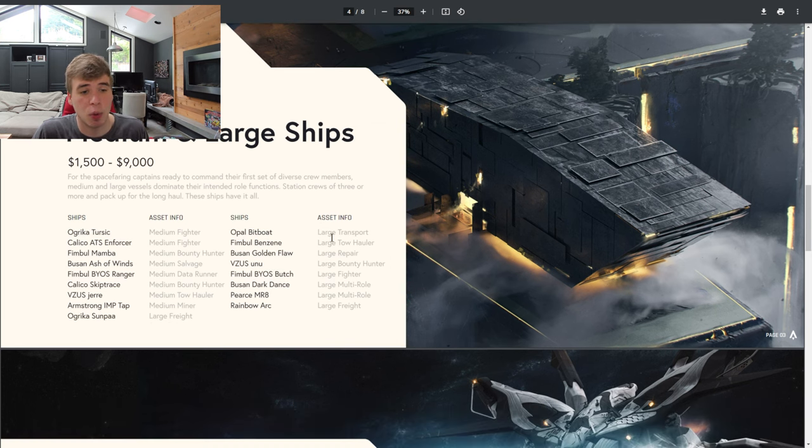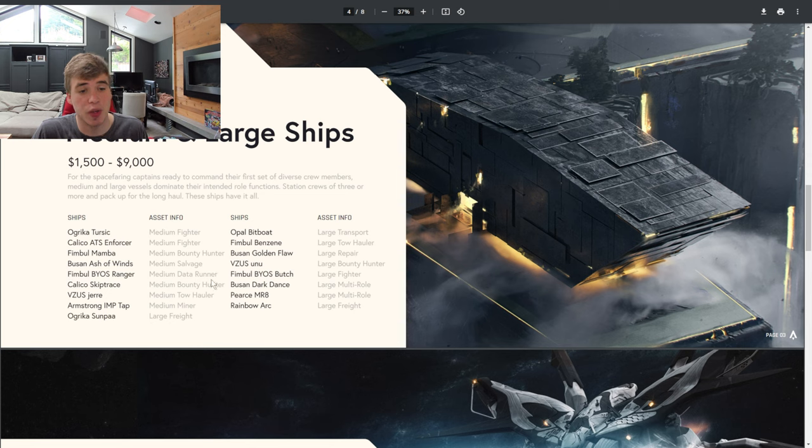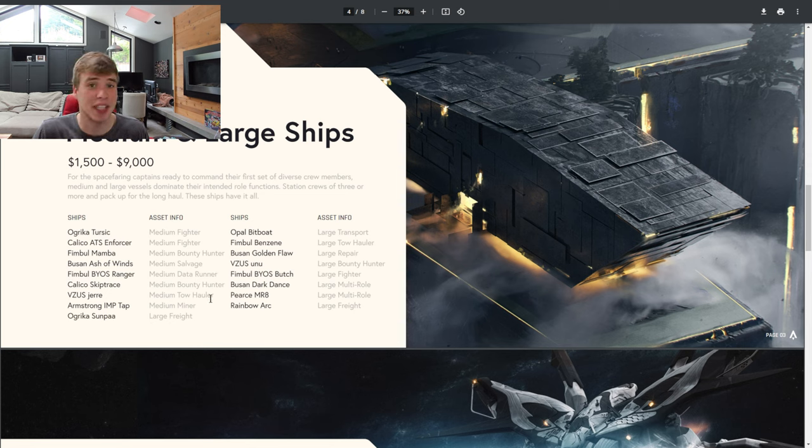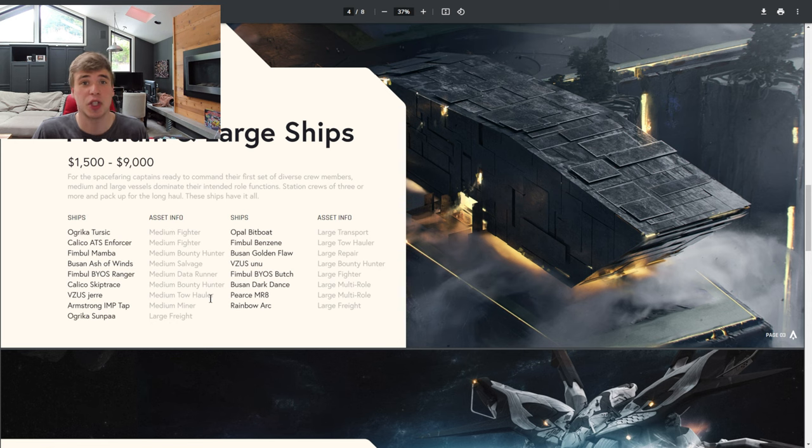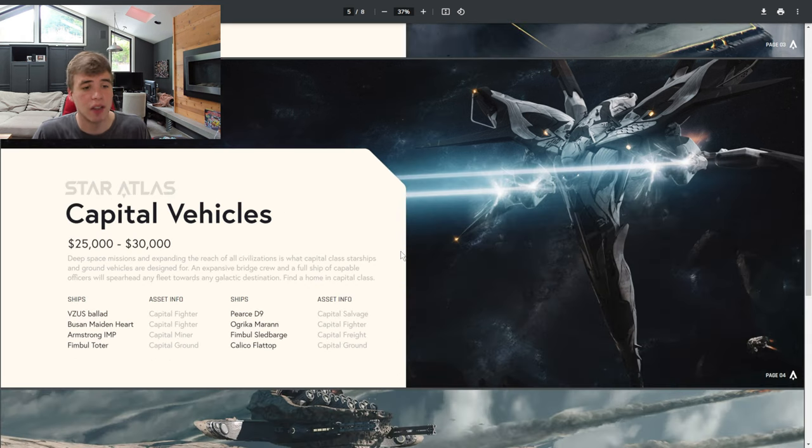So we have transports, fighters, salvage, data runners, and tow holders. There's a bunch of different classes of ships because there's going to be so many different use cases within the Star Atlas metaverse.